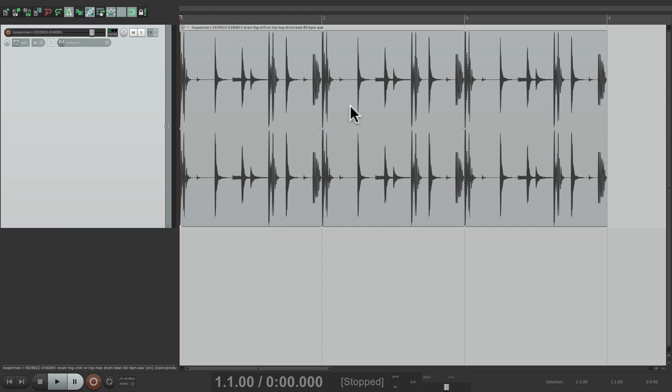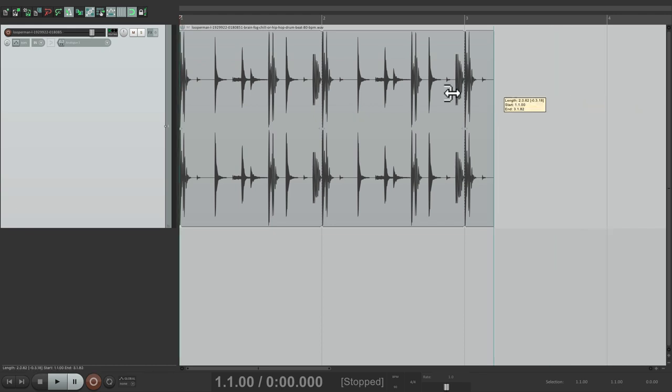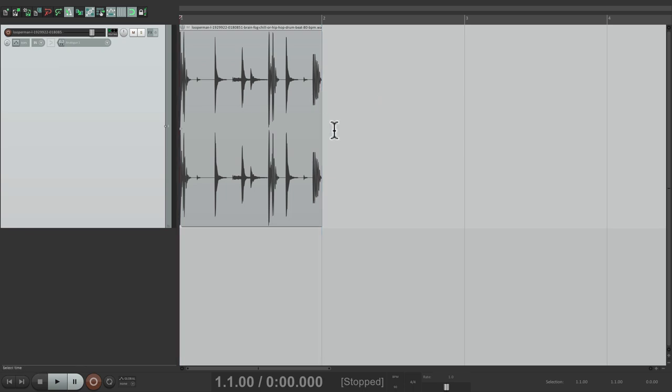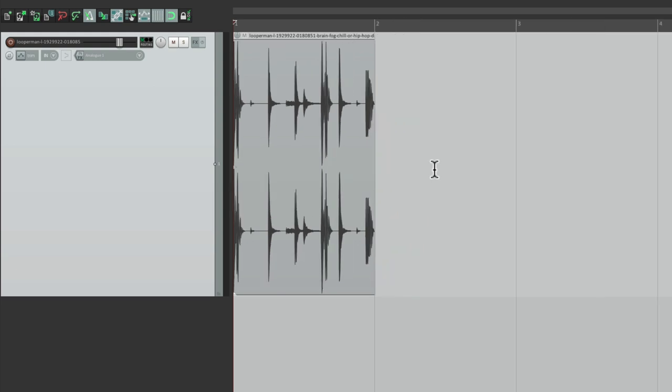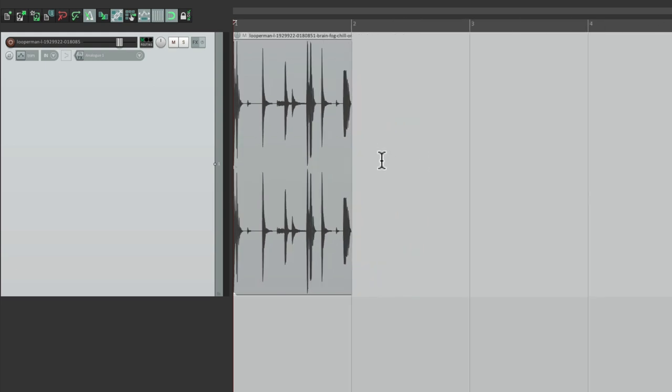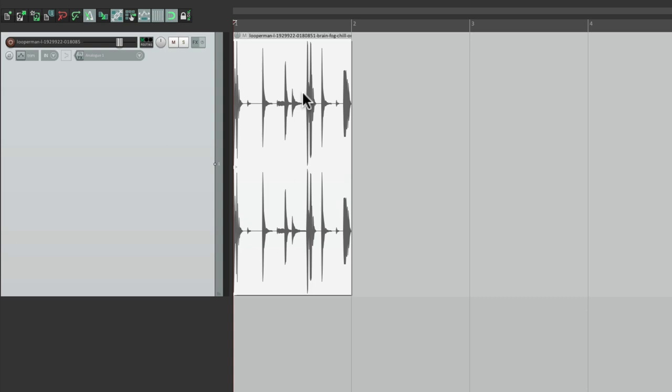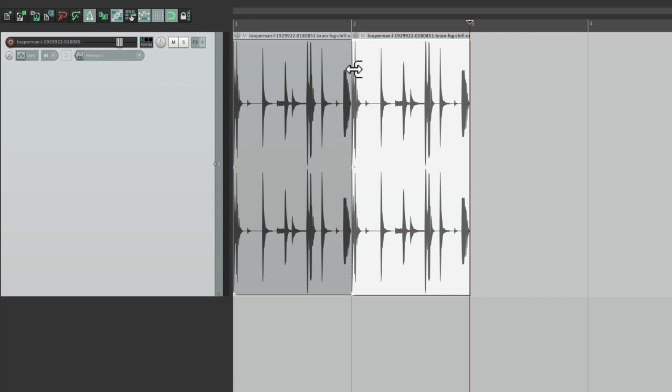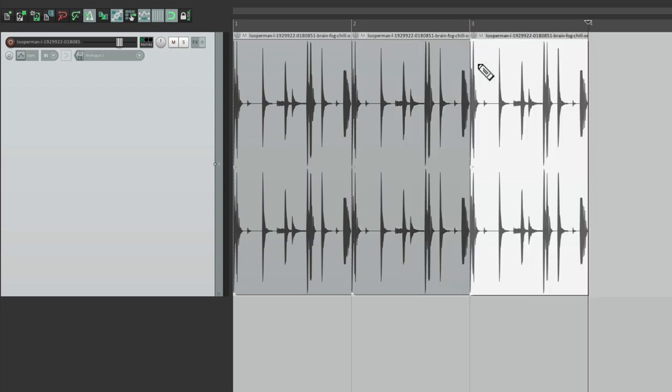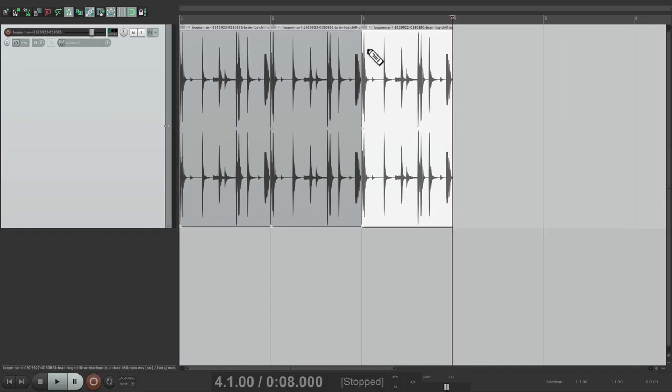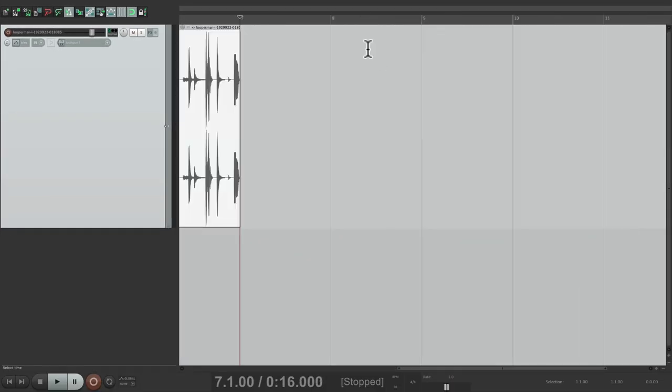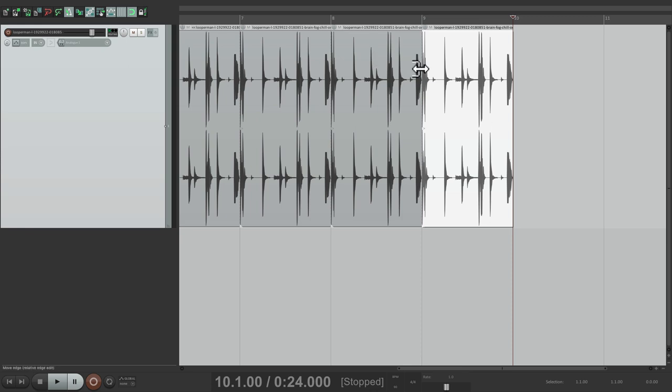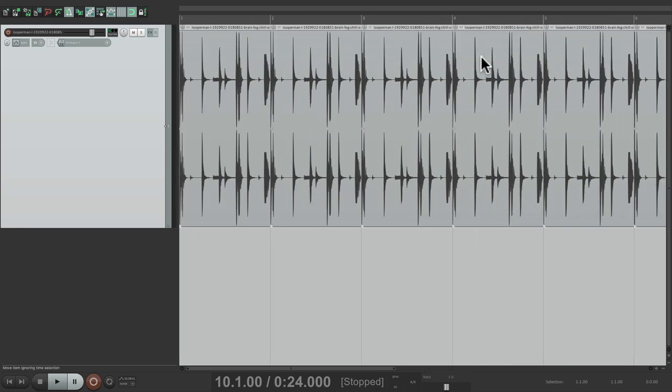Of course, we could skip all that if you know the correct tempo of the loop. I just wanted to show you how to find the tempo of a loop. Let's trim it back to one bar, and instead let's copy and paste it to repeat a few times. This will make it easier for arranging later. We'll select it, copy it, go to bar two and paste it, and our cursor moves to bar three so we could paste it again to create more repeats. Let's just go up to bar 10. That should be enough.